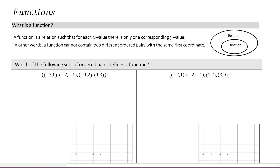Welcome. So in this lesson, we're going to be talking about functions. And the first question we're going to ask ourselves is: what is a function?